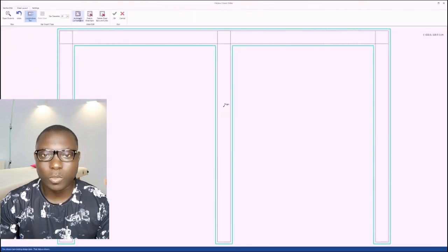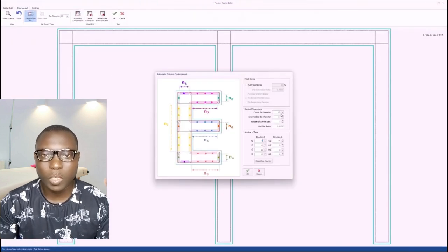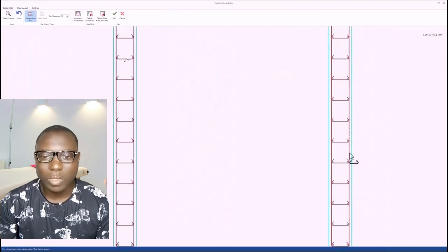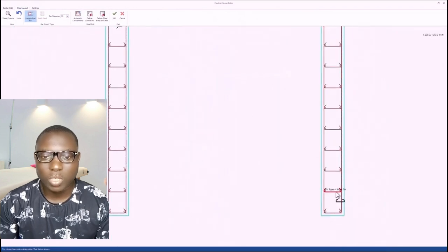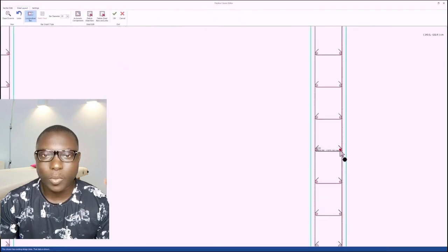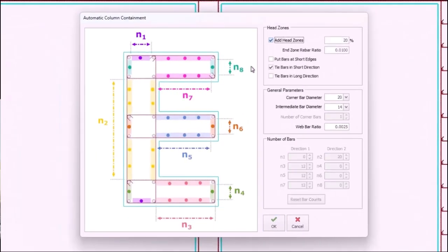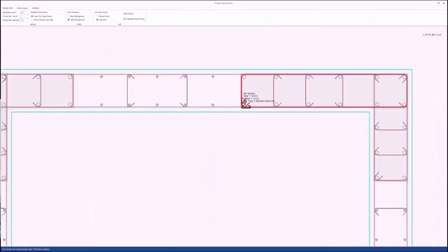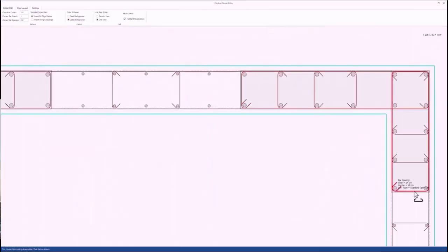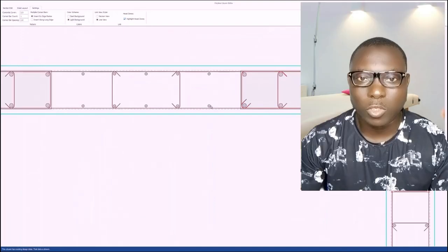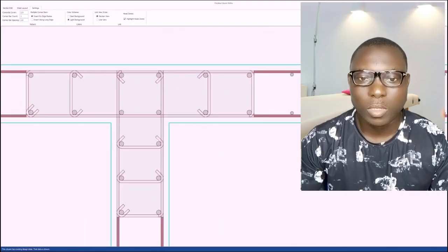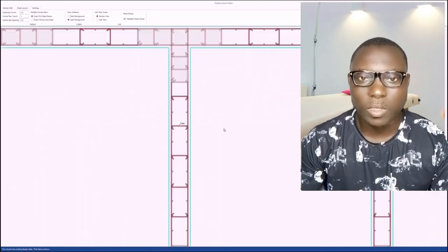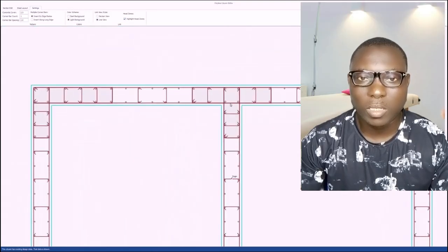In this video we are going to be considering how to actually design a shear wall that supports both axial load and lateral load successfully, using a special automatic containment option. So stay connected as we progress into the presentation.